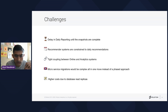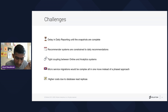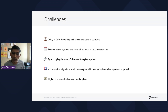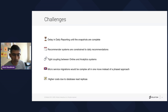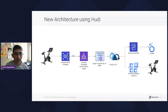The recommender systems were also constrained to a daily recommendation model based on snapshots. There was a tight coupling between online and analytic systems — microservice migrations would be very complex because everything had to move at once without a phased approach. Any change to the online system required the analytic system to change at the same time. Maintaining a database read replica also meant high costs.